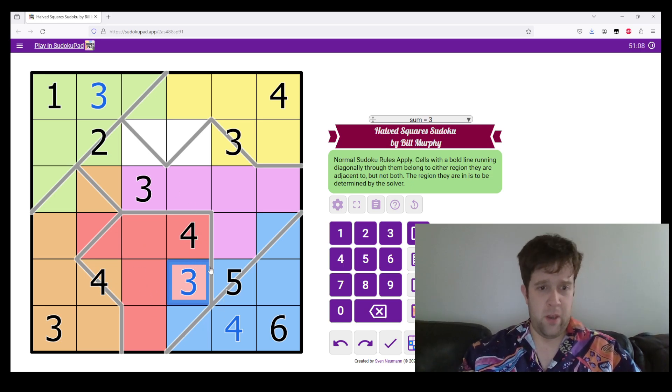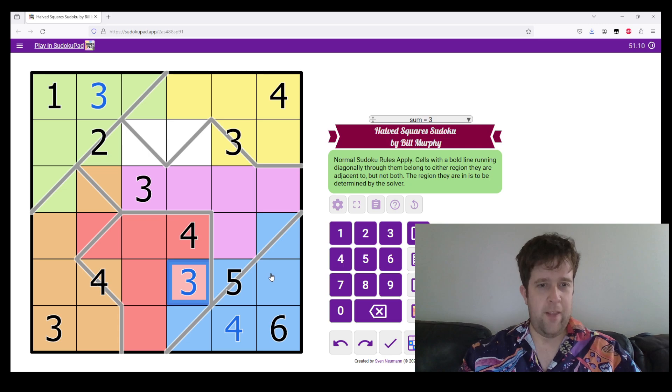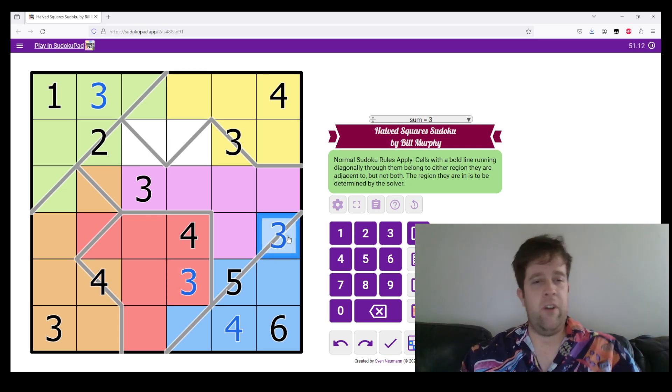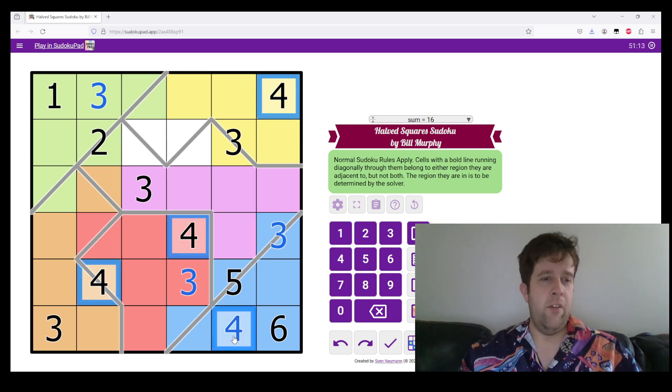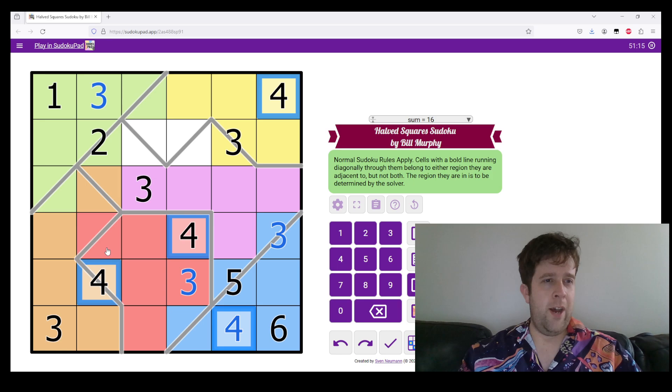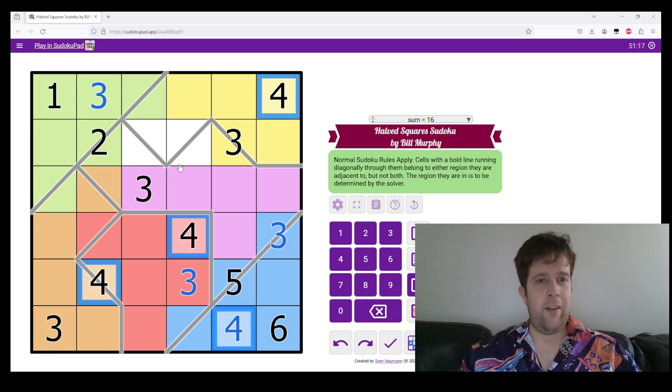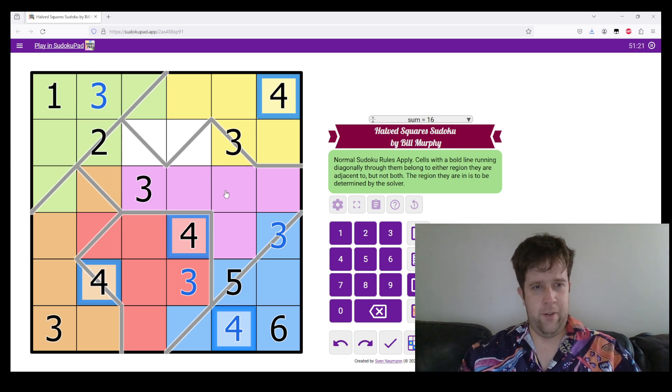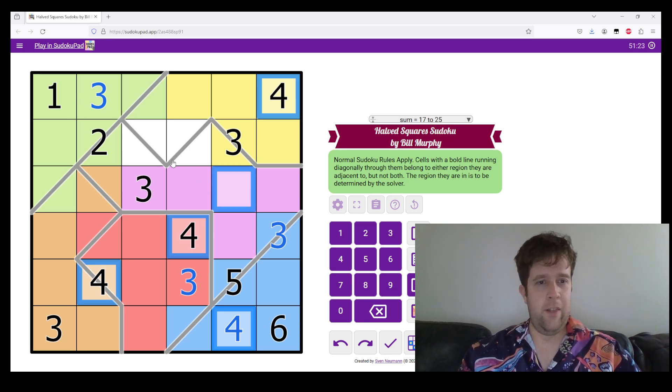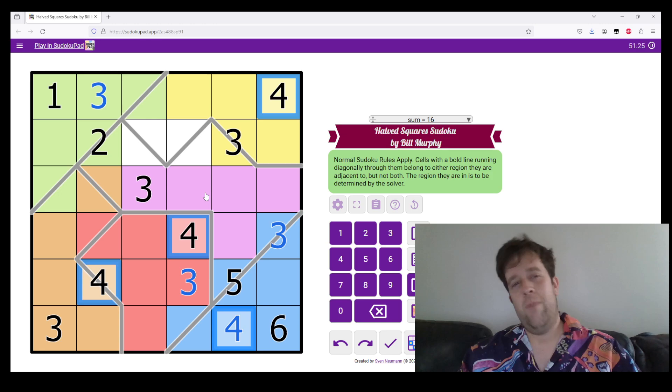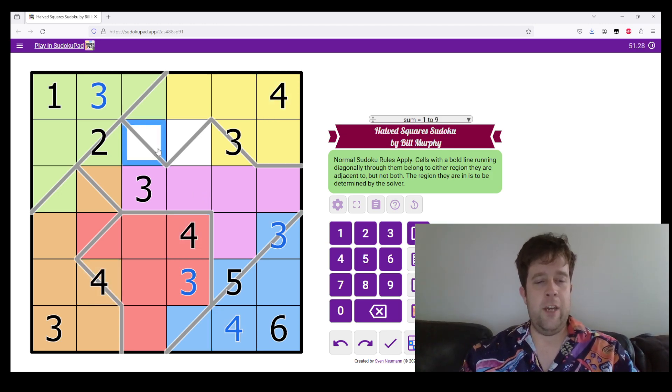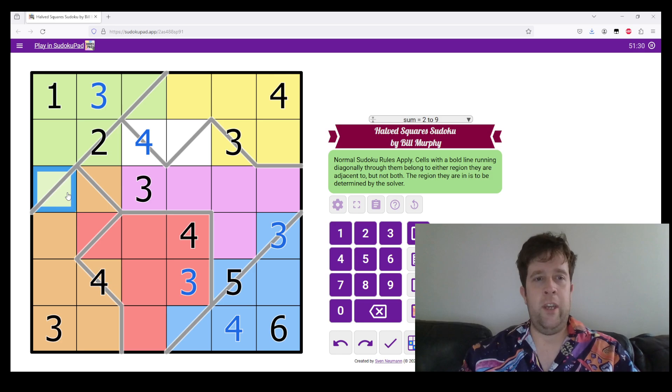Where, and then where does three go in our blue region? It must go there. Similarly, four has, ah, yes. Four has to go either, well, where does four go is a much better question to ask. Four has to go here, and that has to go here.